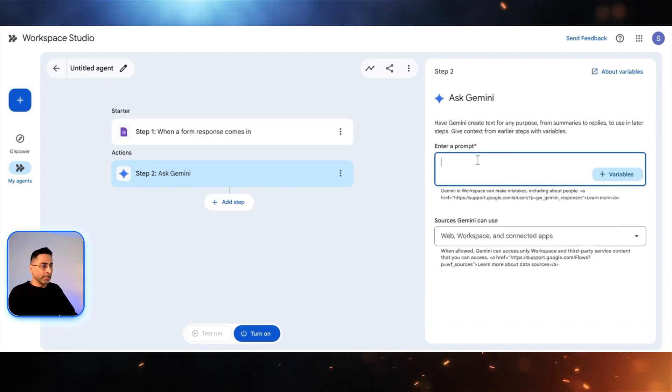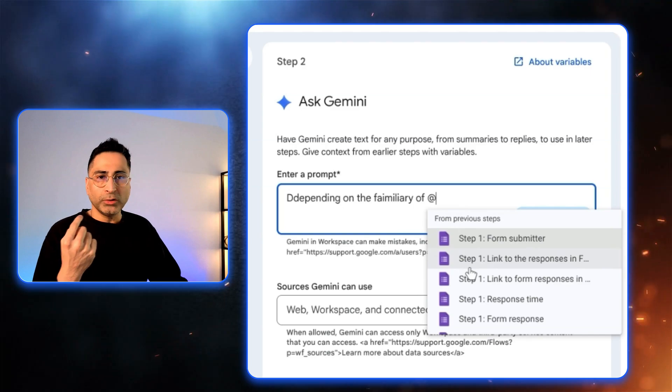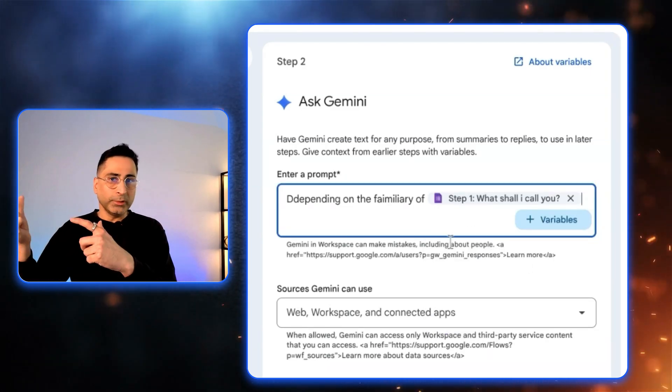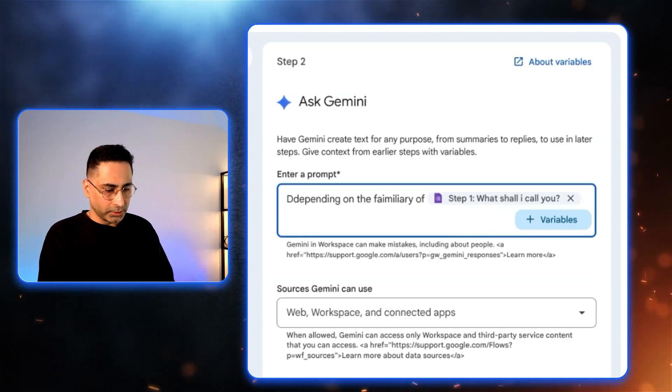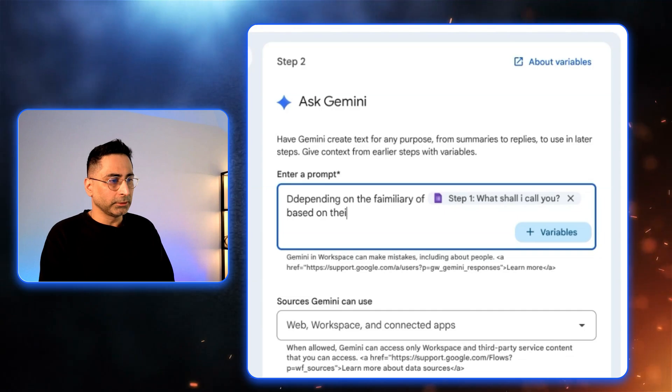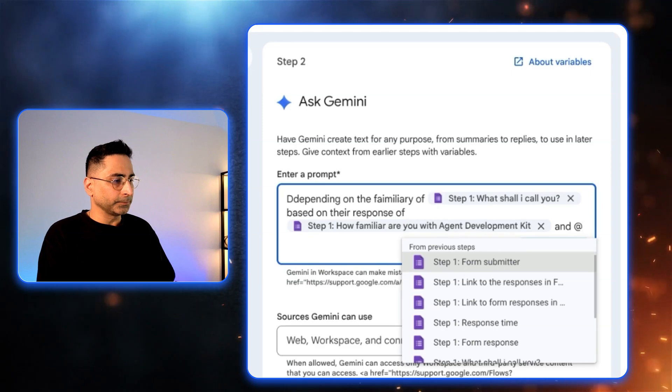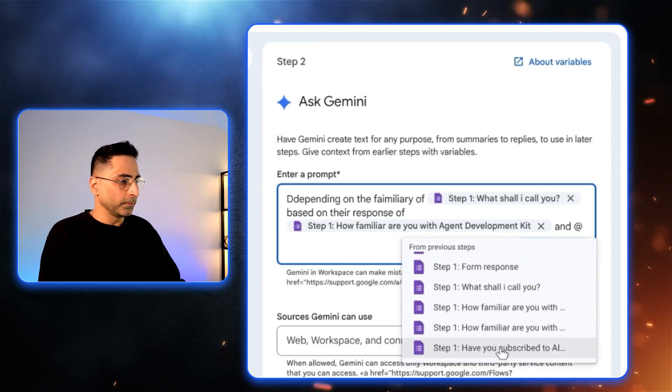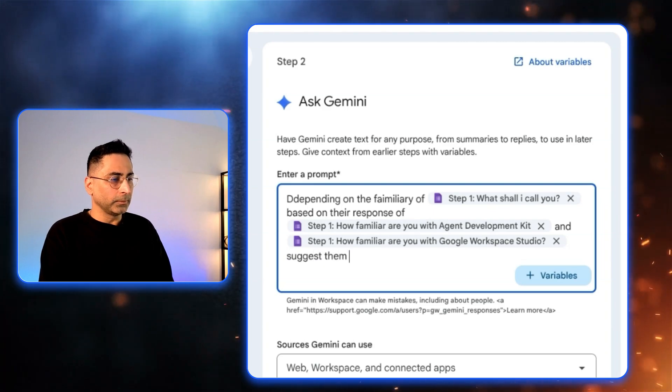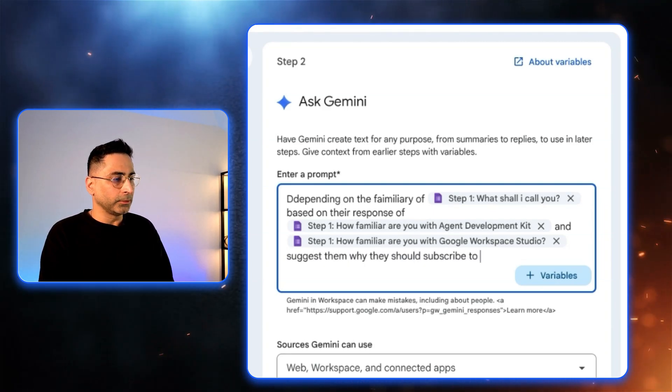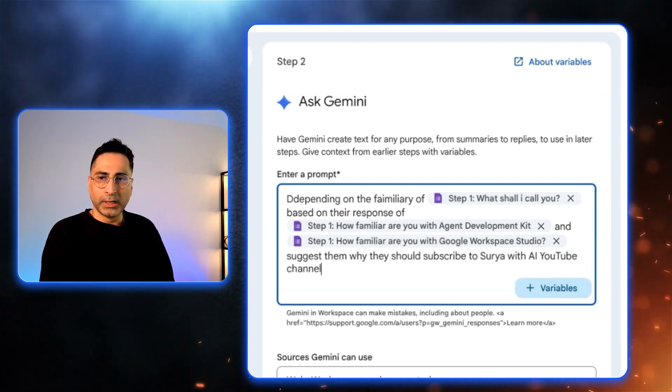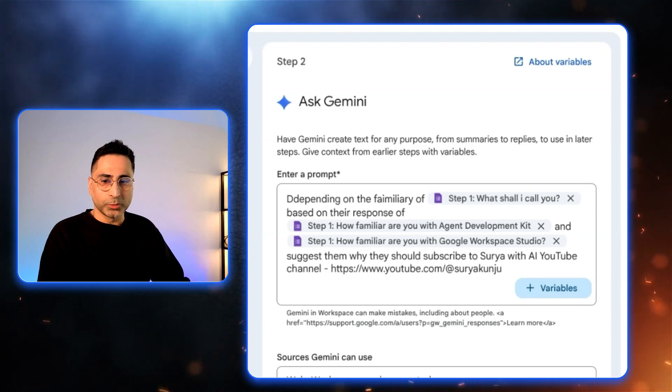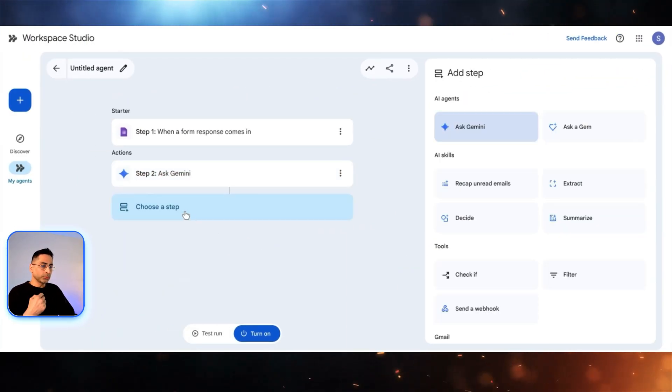Now in this one, I'm going to ask Gemini and I'm going to enter the prompt. Depending on the familiarity of, and when I press the at sign, it is able to figure out the variables that were there in the previous prompt, which is pretty cool. So depending on the familiarity of this person and based on their response of, I'm going to just type in two variables: how familiar are you. Suggest them why they should subscribe to Suryavid AI YouTube channel. And if you're feeling adventurous, you can also give them the link to the YouTube channel. That becomes my step two.